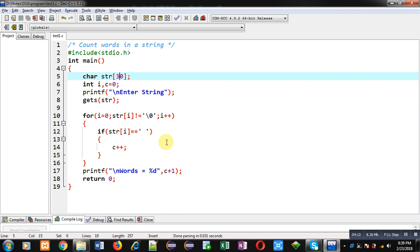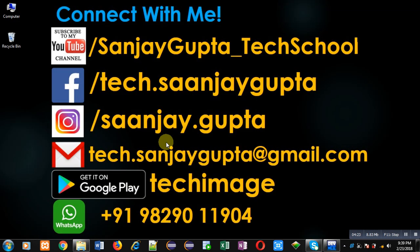I hope you have understood the logic well — how we can count number of words in a string. If you want to watch more programming related videos, you can follow or subscribe my YouTube channel through the URL youtube.com/sanjaygupta_techschool. You can download my programming app Tech Image, which is available on Google Play. Thank you for watching this video.